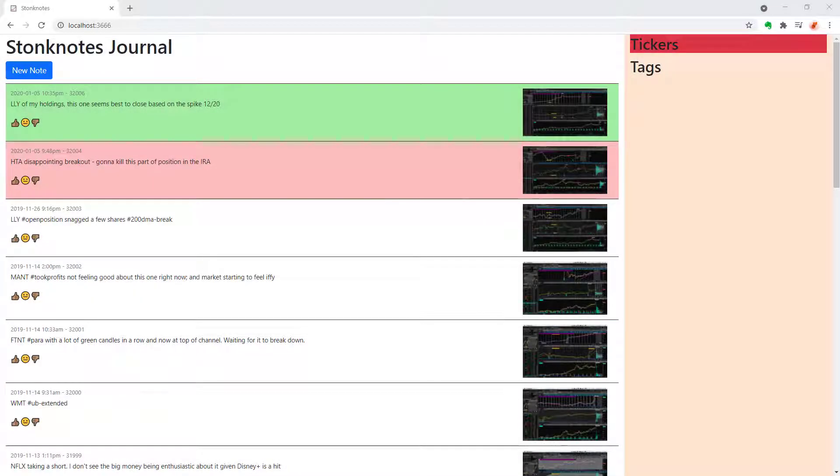Hey everybody, welcome back to the Stonks on Rails series where I'm continuing to write the stock journaling application to assist with my trading.